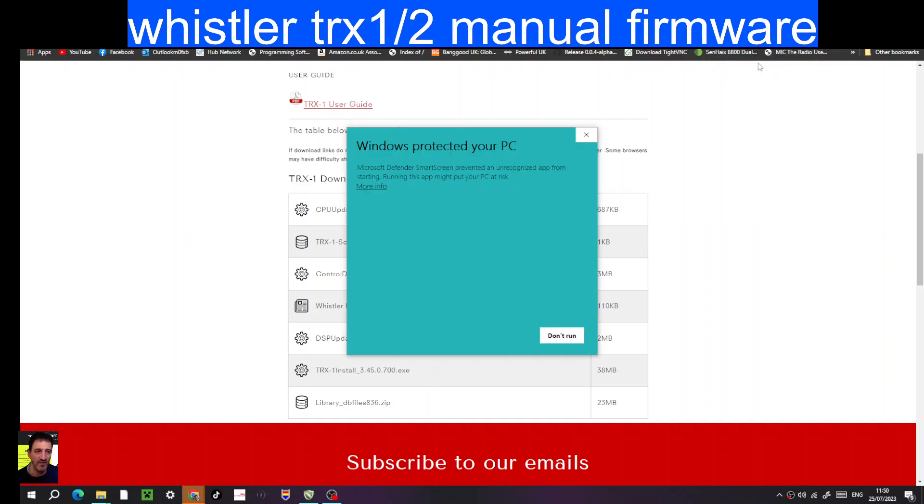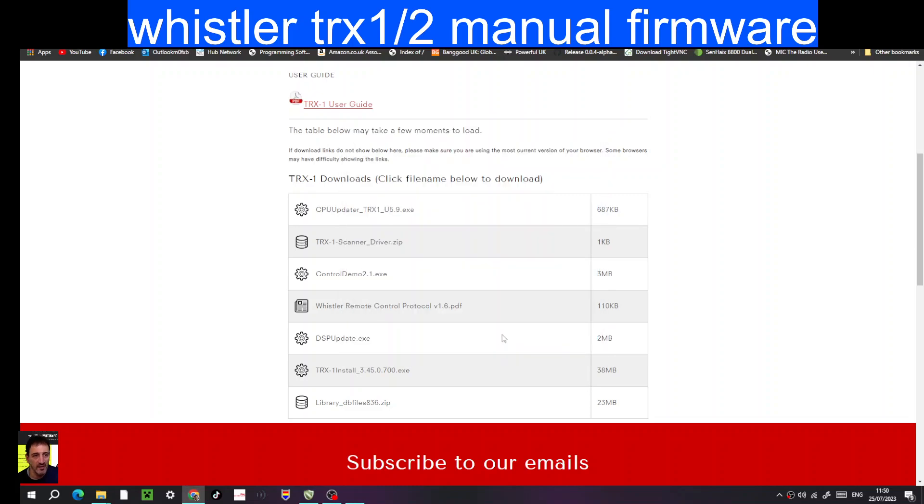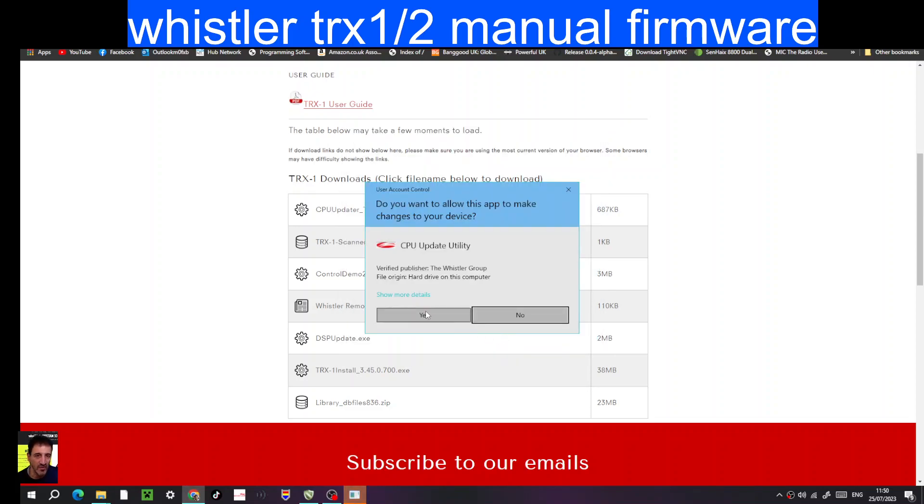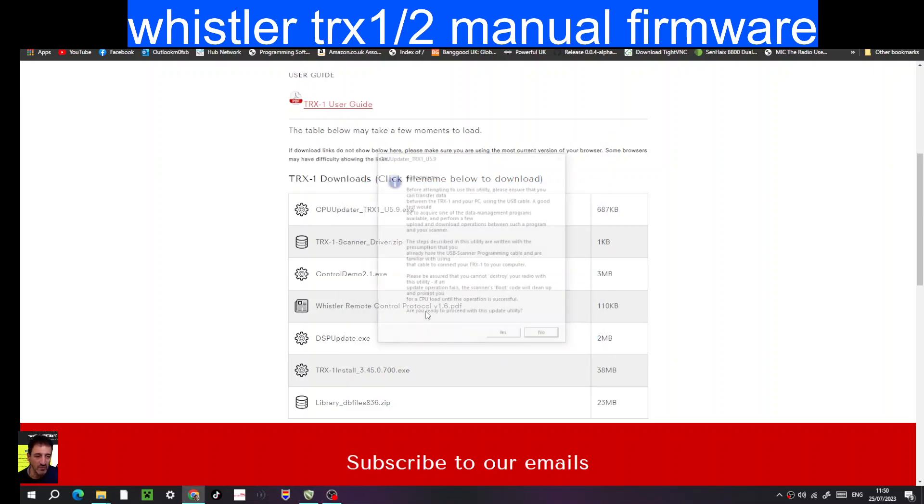We're going to run it. Click more info, run anyway, go yes.